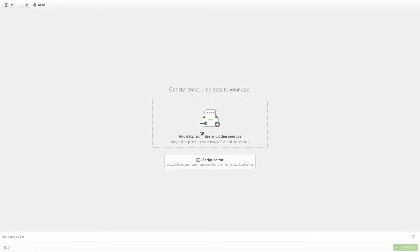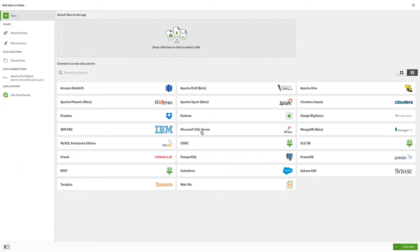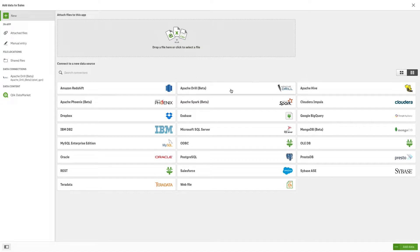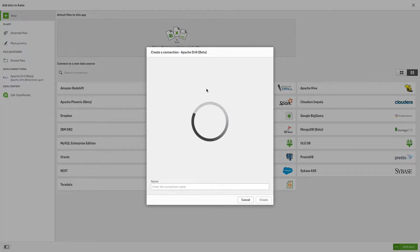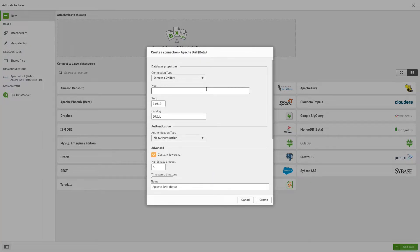With Qlik Sense, you can easily load your Apache Drill data into your app with the built-in Apache Drill connector. Select Apache Drill from the list of connectors.